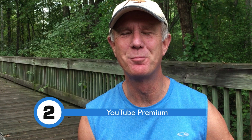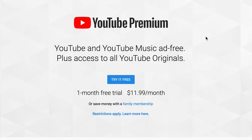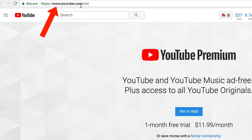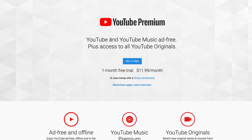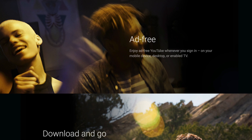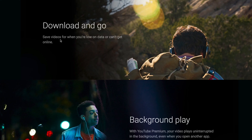Number two: YouTube Premium. YouTube Premium used to be called YouTube Red, and you can find it by going to youtube.com/red. It offers ad-free YouTube and YouTube Music, plus access to all YouTube Originals. You can enjoy ad-free YouTube videos on your mobile device, desktop, or enabled TV, and you can download and save videos.